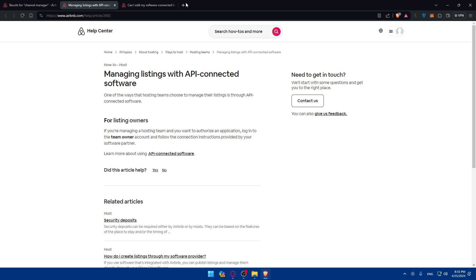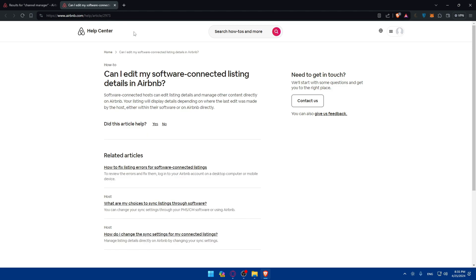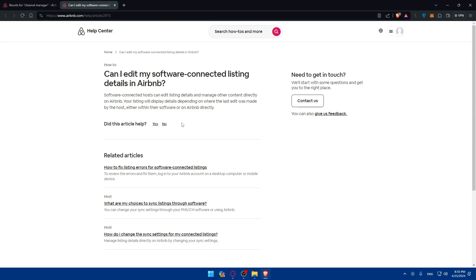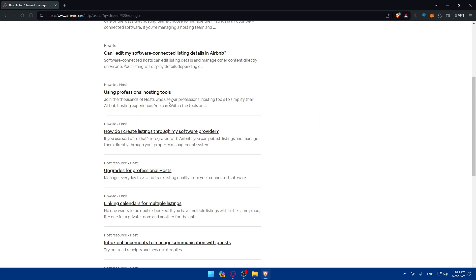Can I edit my software connecting listing? They will show you related articles to that if that's not enough. So it'll basically show you everything that you want.